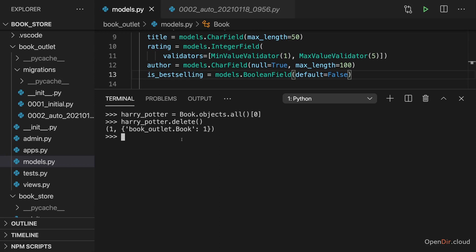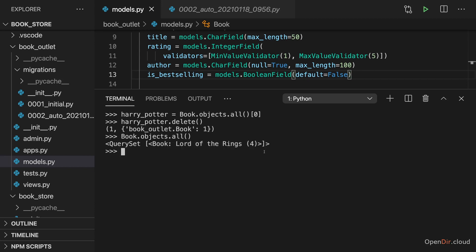And indeed, if I now reach out to book.objects.all, you see only Lord of the Rings is left. So this is how you can delete items with Django and its models feature.